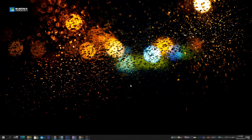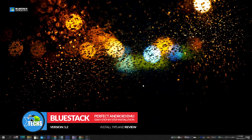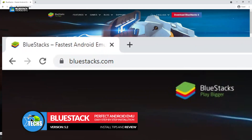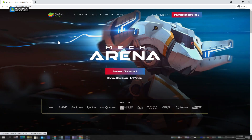Thank you for visiting our channel today. I came out to show you guys how you can install BlueStacks on your Windows 10 devices. You have to first go to this website called bluestacks.com. This is an emulator, and it's really good for students that want to run an Android emulator on their Windows 10 devices.